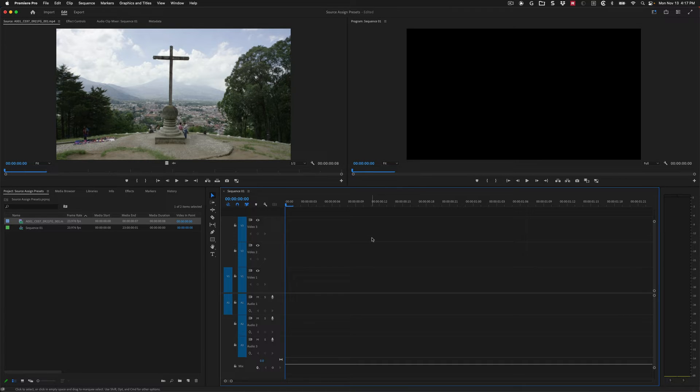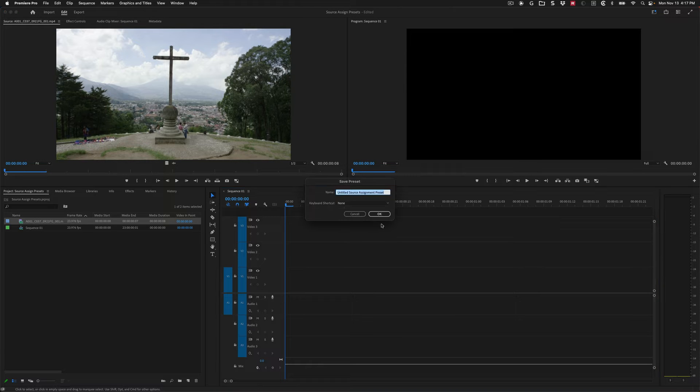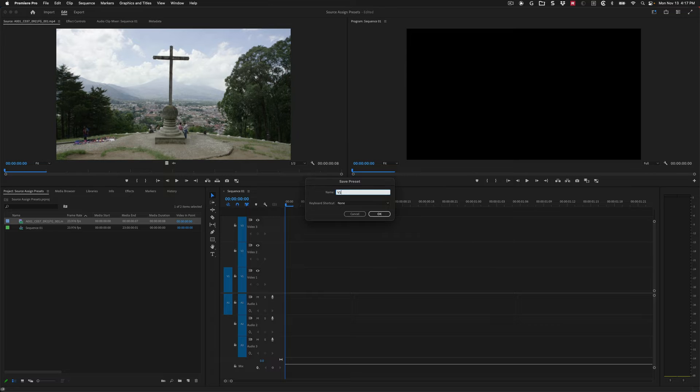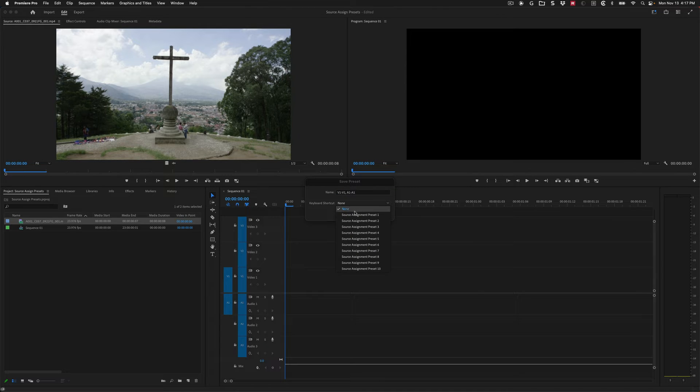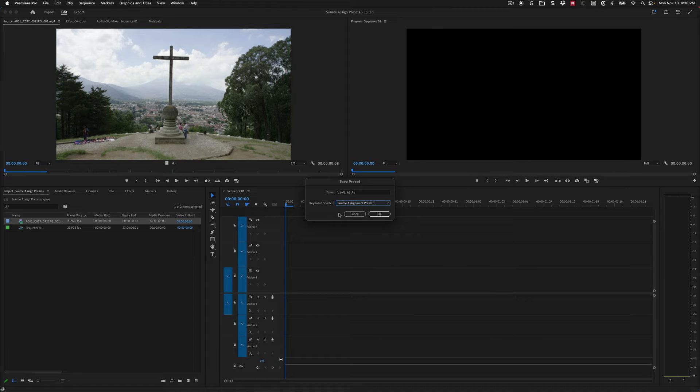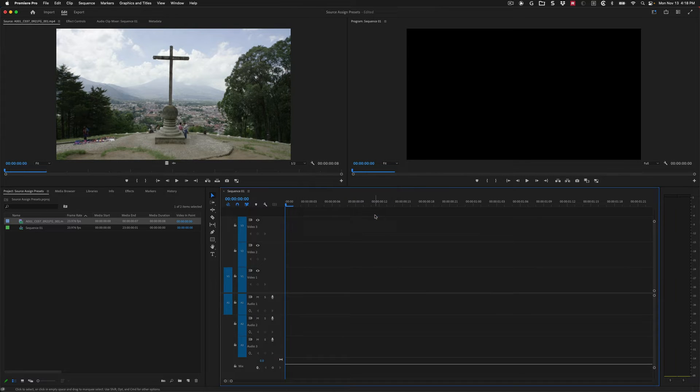So what I'm going to do is I'm going to hit that Option 7 command: save preset. And this is going to be V1 to V1 and A1 to A1. And right from here, I can assign it to source assignment preset one, which we already mapped to Option 1 on the keyboard.